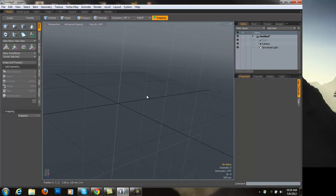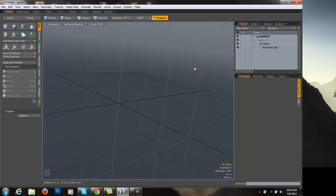Welcome to Indigo's first tutorial. This is going to be a tutorial on making a tire, and I'm going to be making it in Moto 601.